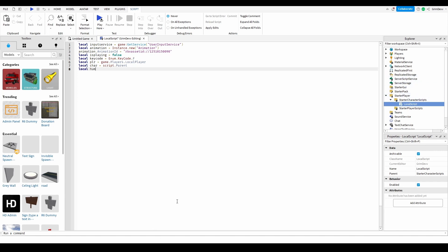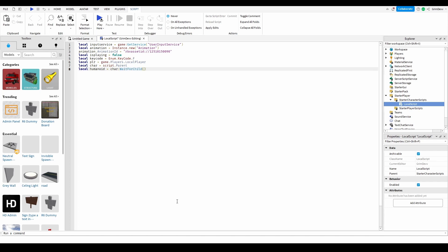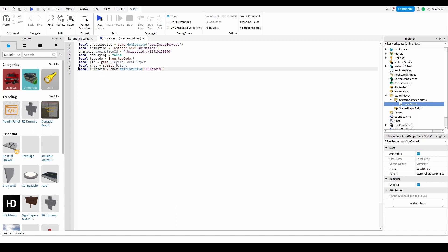Now do local humanoid equals char:WaitForChild() and in quotes type Humanoid. This will get the humanoid of the character — it'll wait for a child called Humanoid. Make sure you have a capital H and spell it correctly: Humanoid.